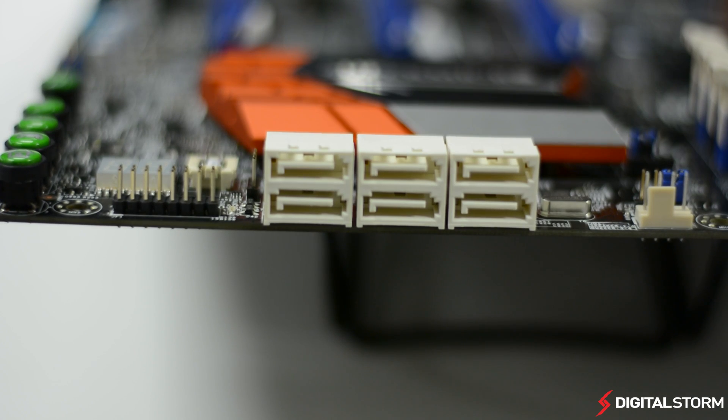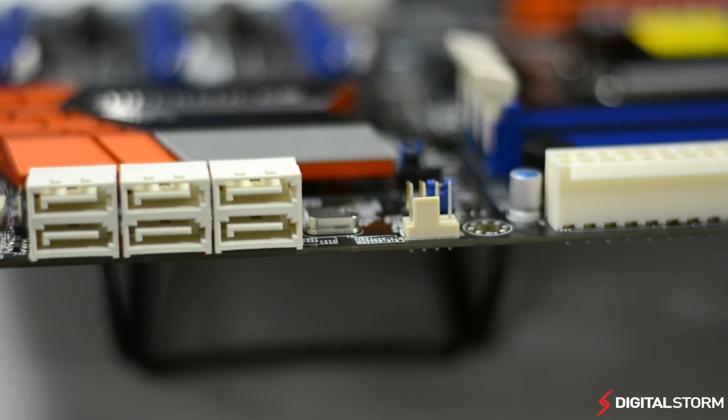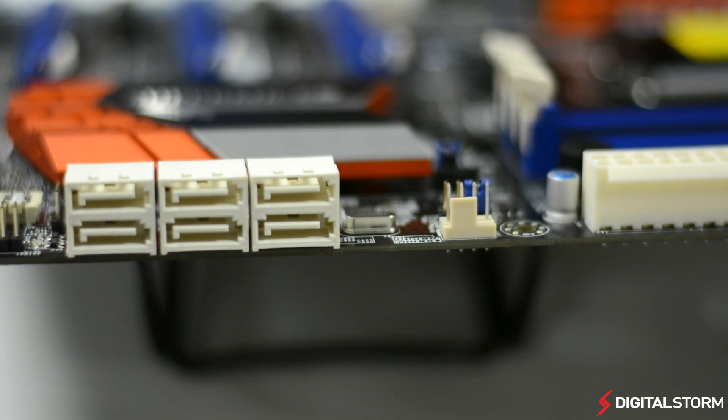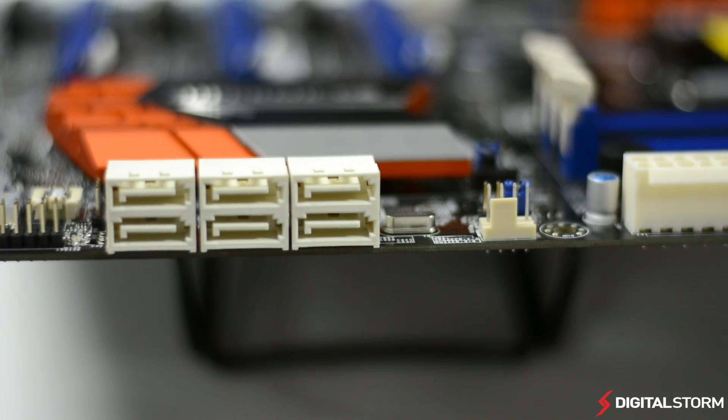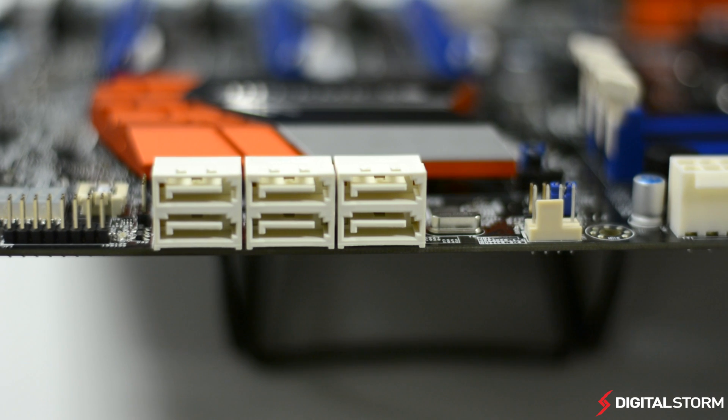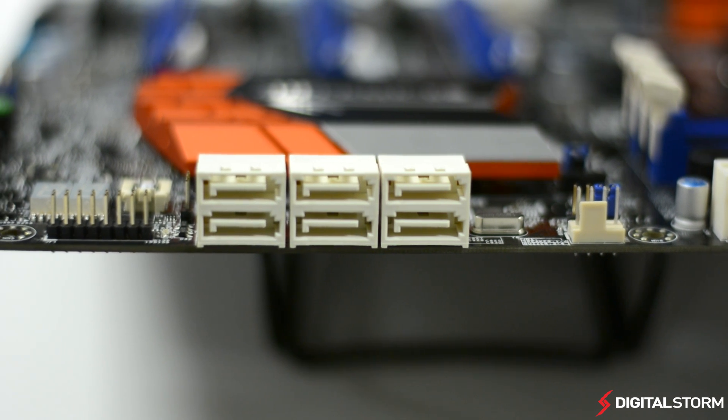There are a total of six SATA ports on the board which all utilize the SATA 3 protocol for 6 gigabit per second transfer speeds.